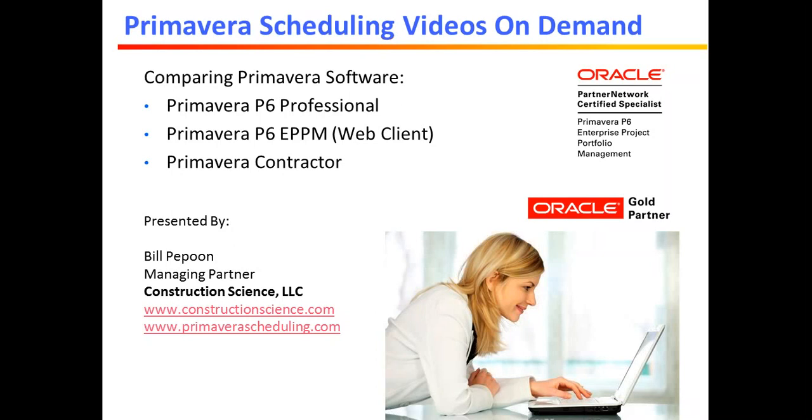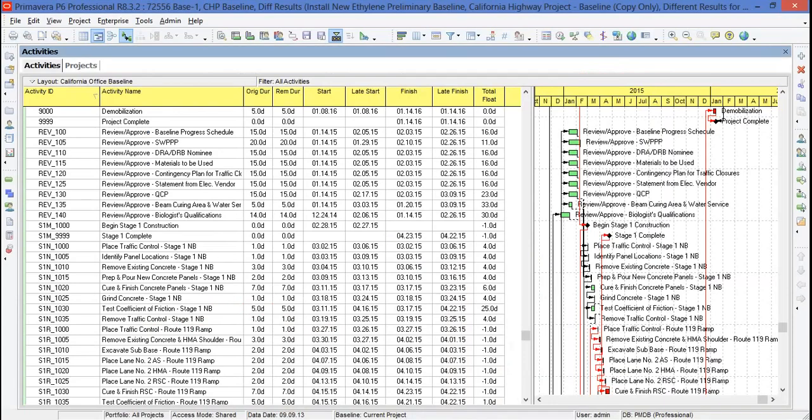To take a look at these programs, we'll start with Primavera P6 Professional. Most people, when they think of Primavera, this is what they had in mind. This is the program that replaced P3 several years ago, and it's a very robust program. It can handle up to 100,000 activities, which in most cases means that you can have hundreds and hundreds of projects in your database.